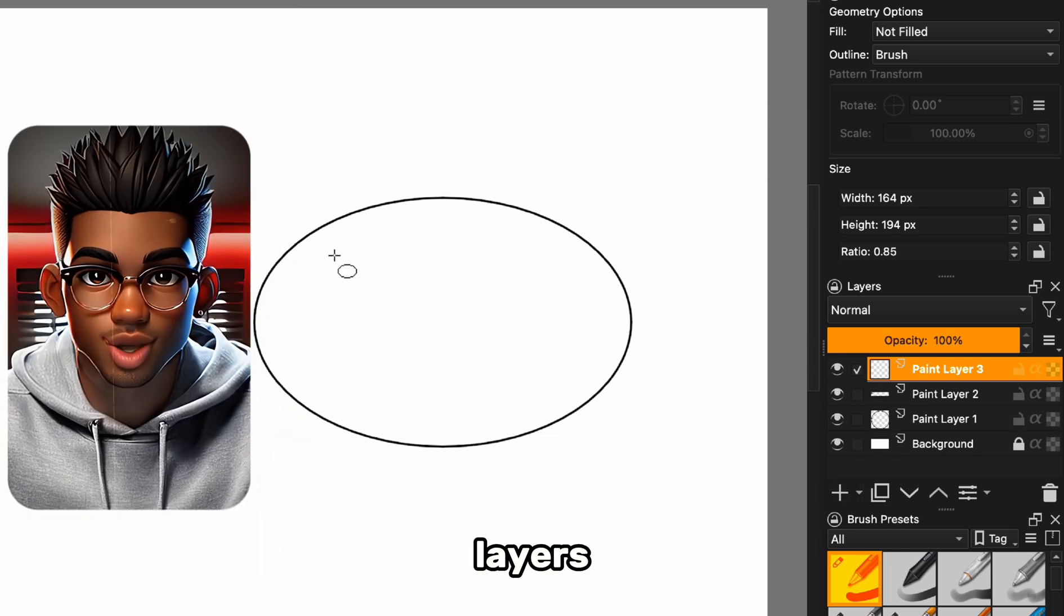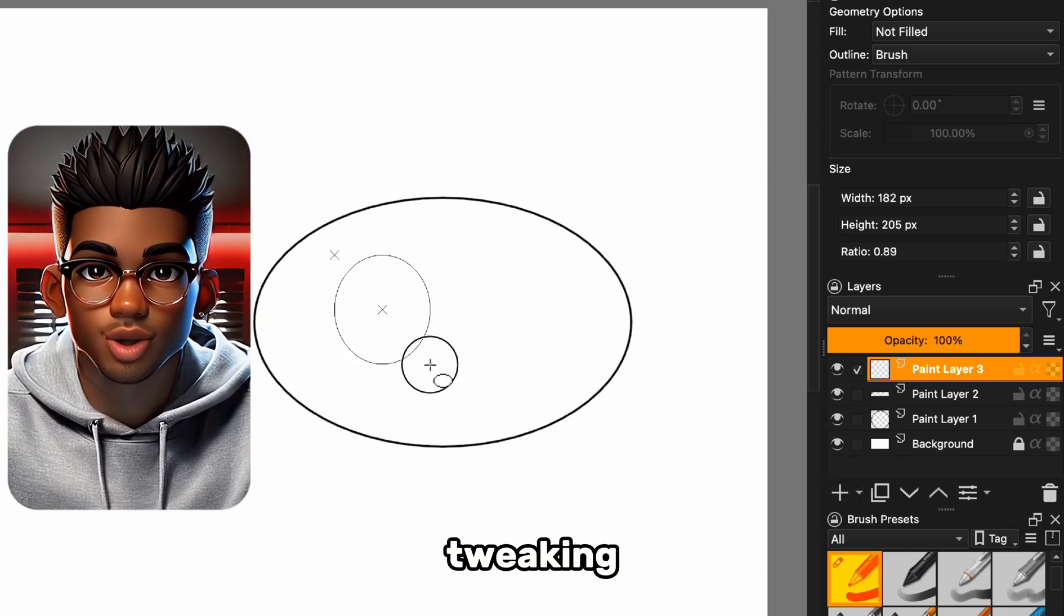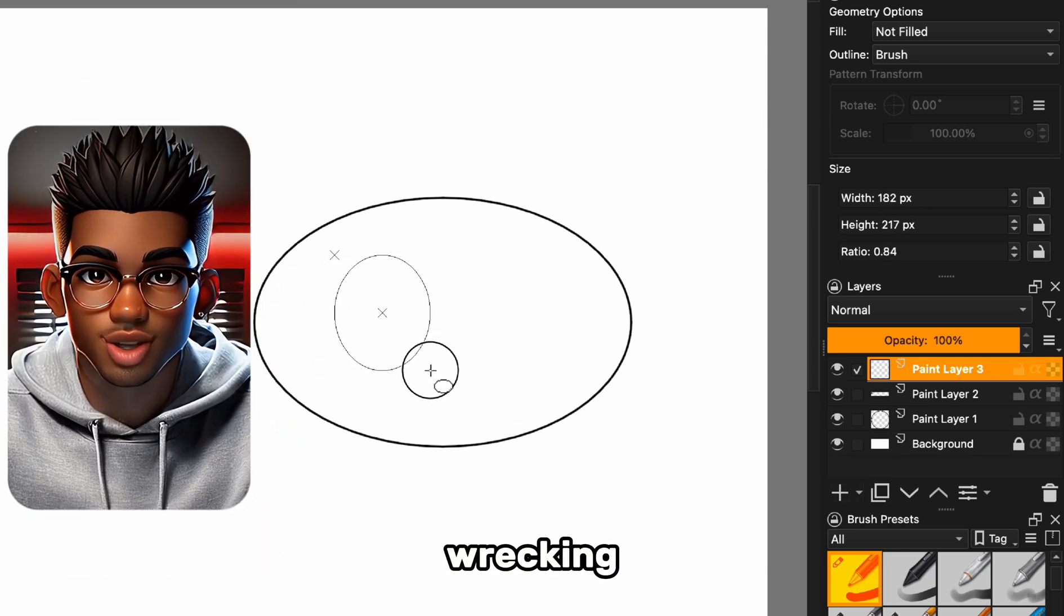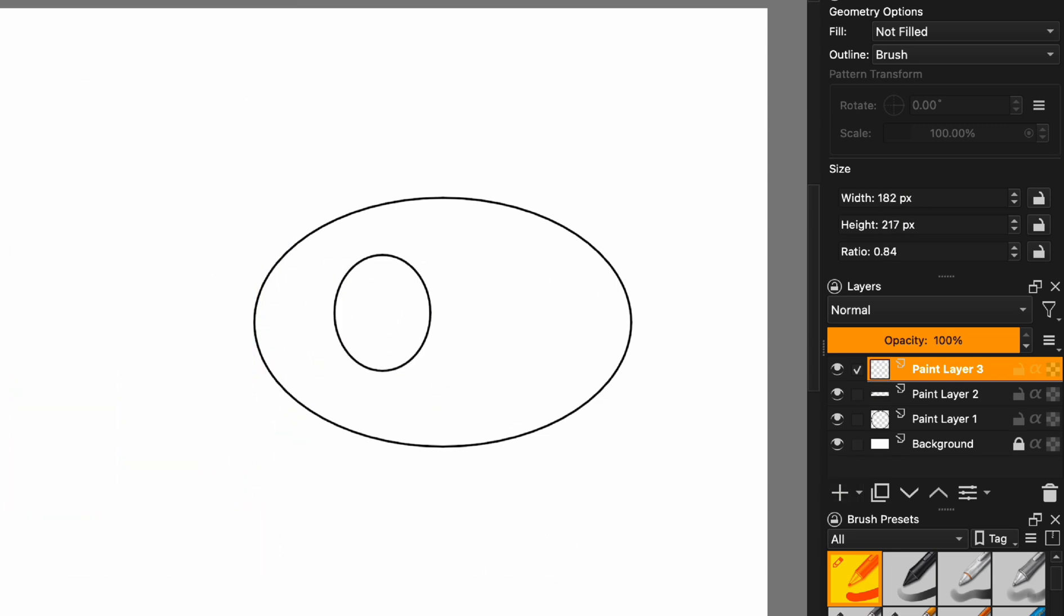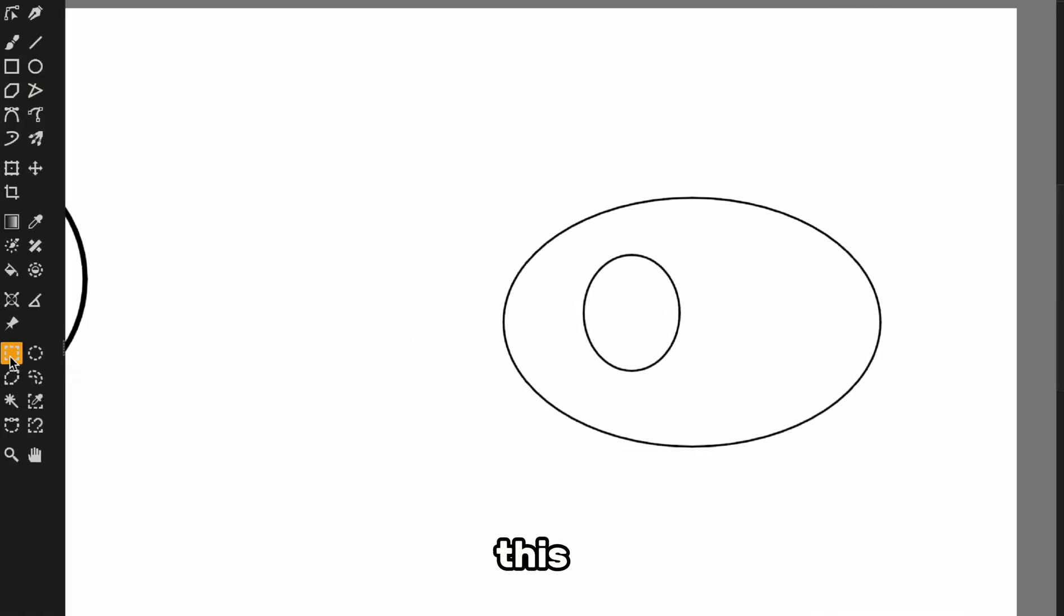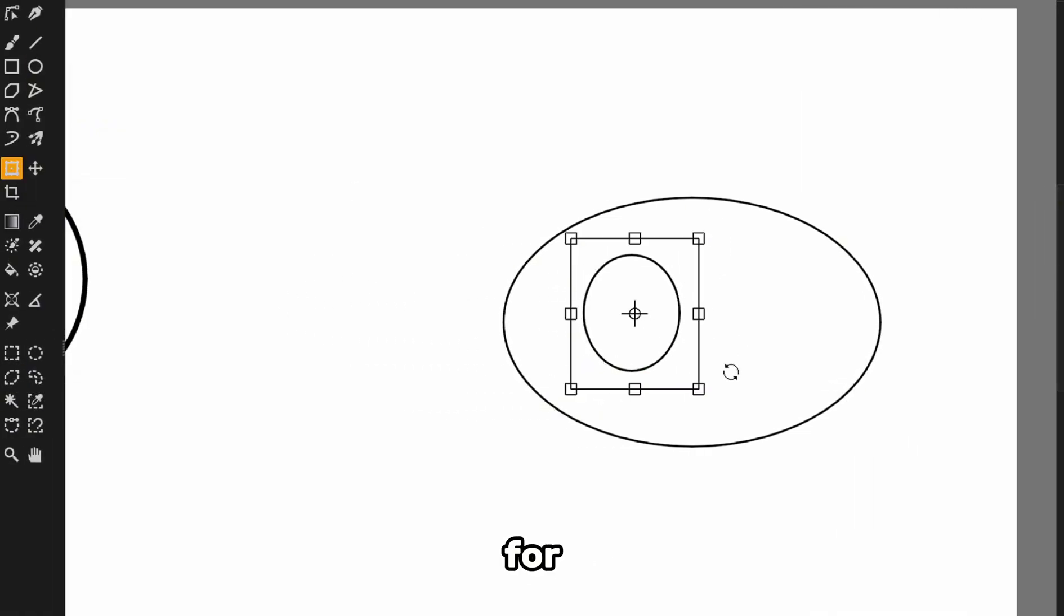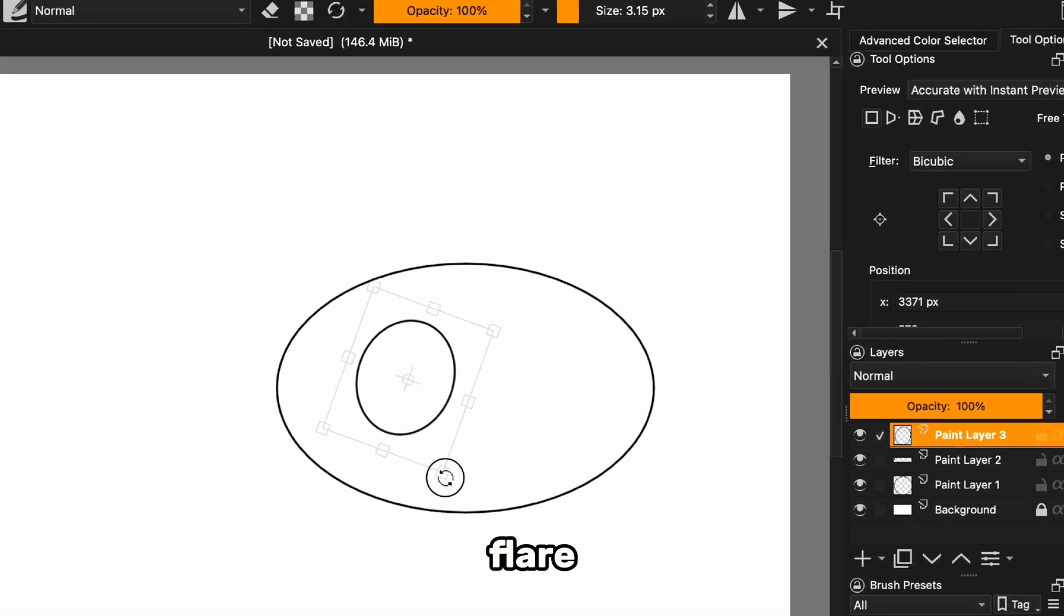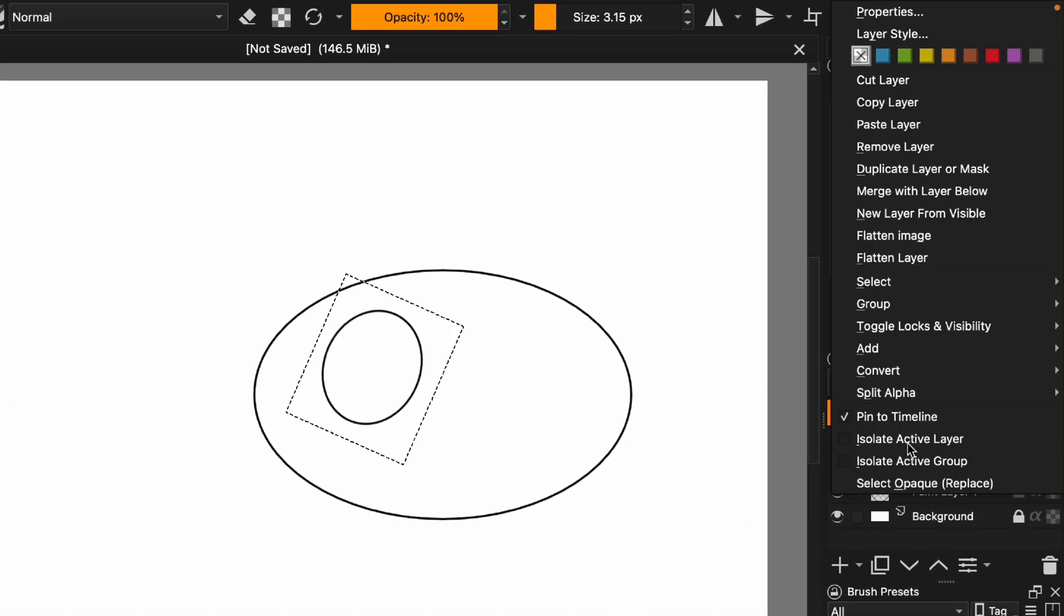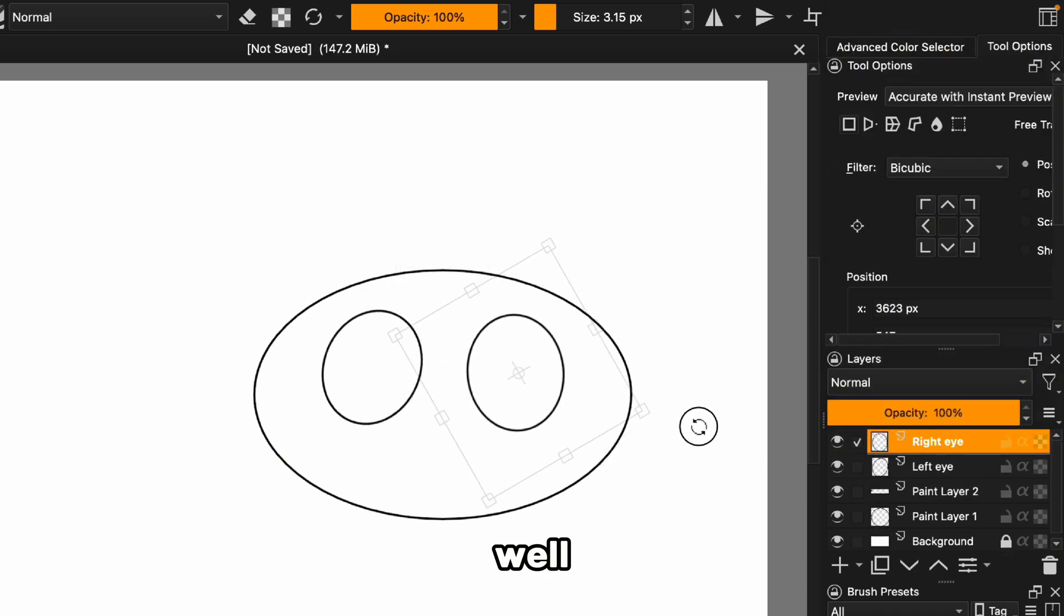Once the eye is drawn, we can select this tool and use it to rotate the eye a little for some added flare. Next, we'll duplicate that layer, shift the second eye to the right, and rotate it as well.